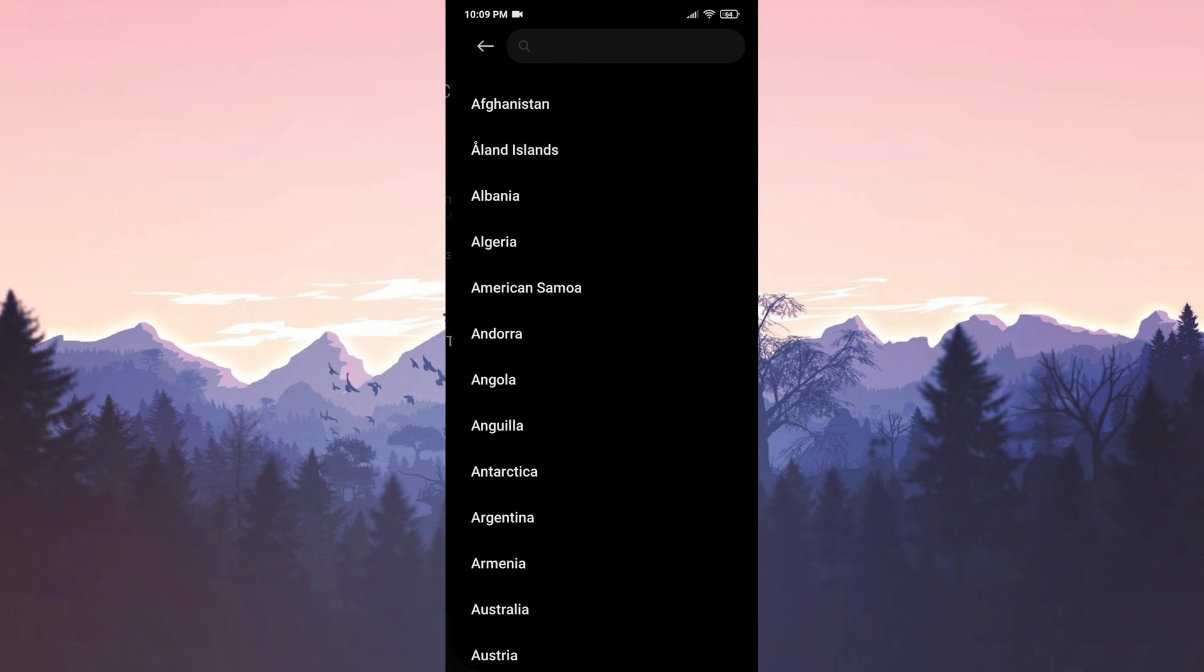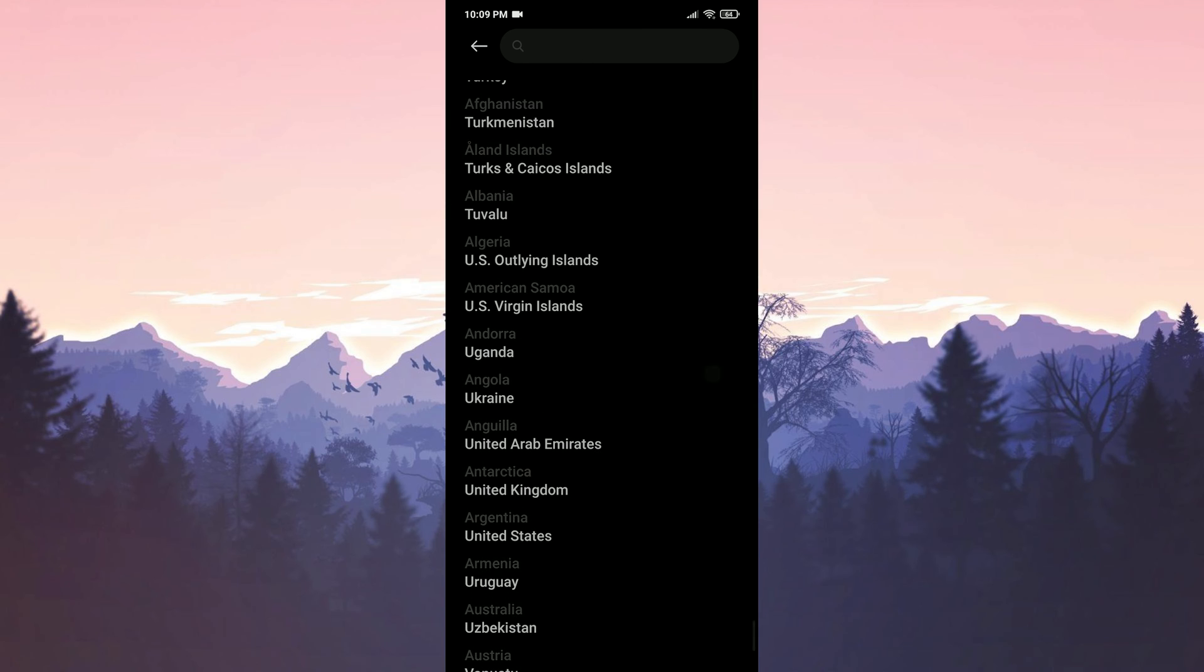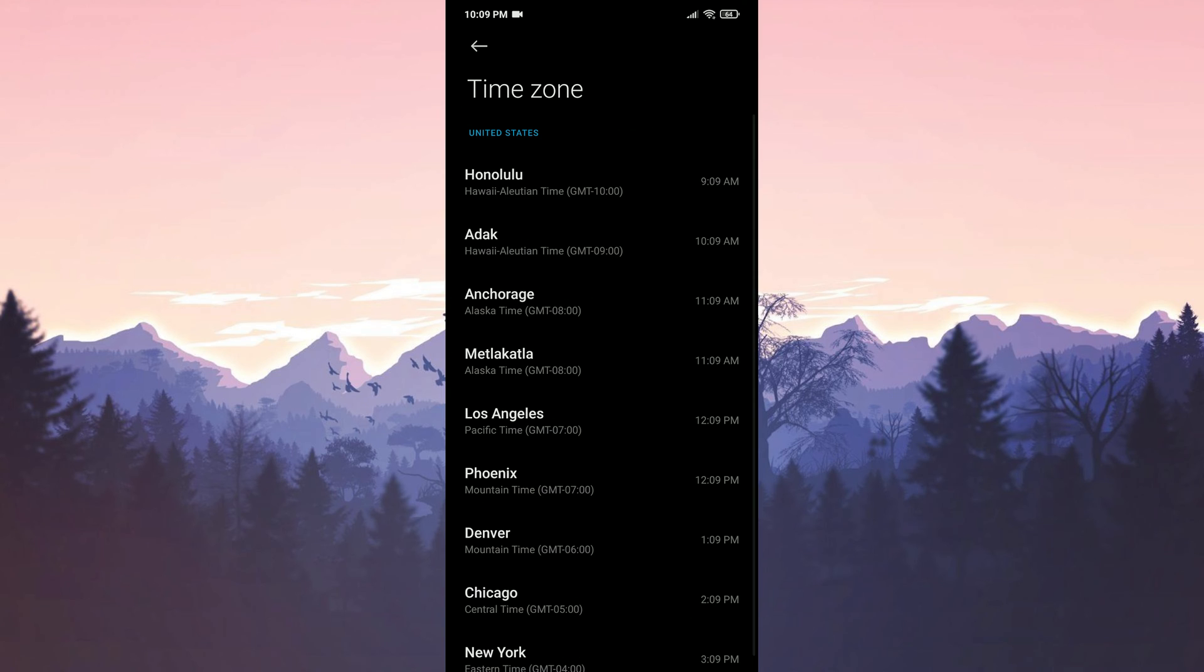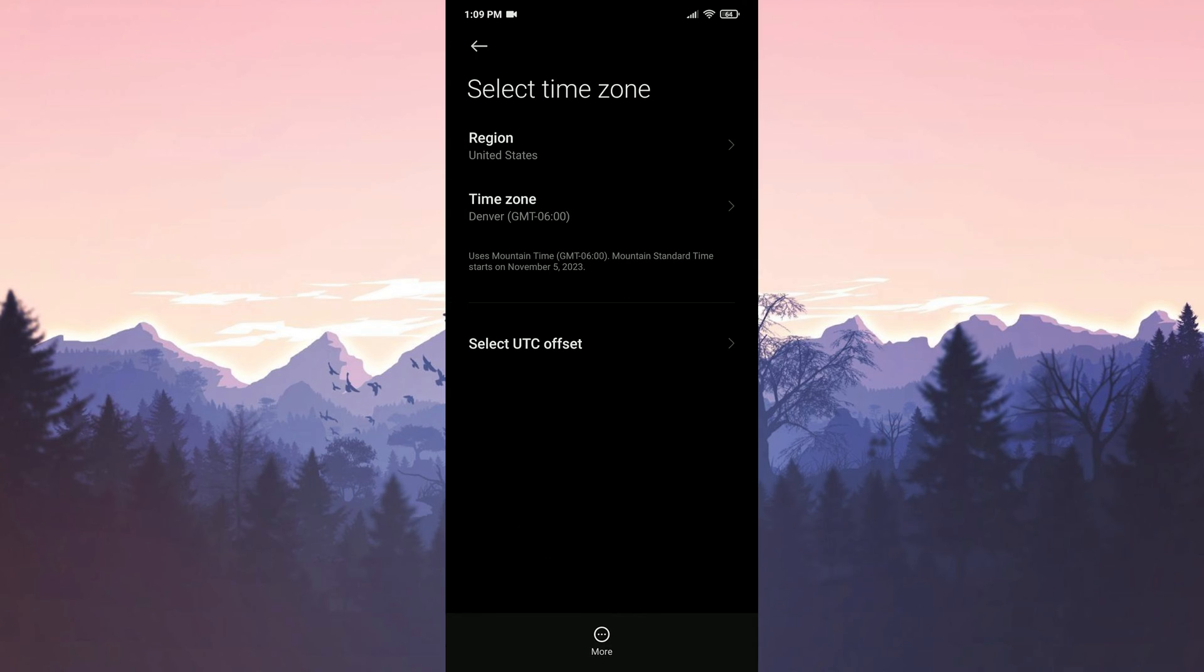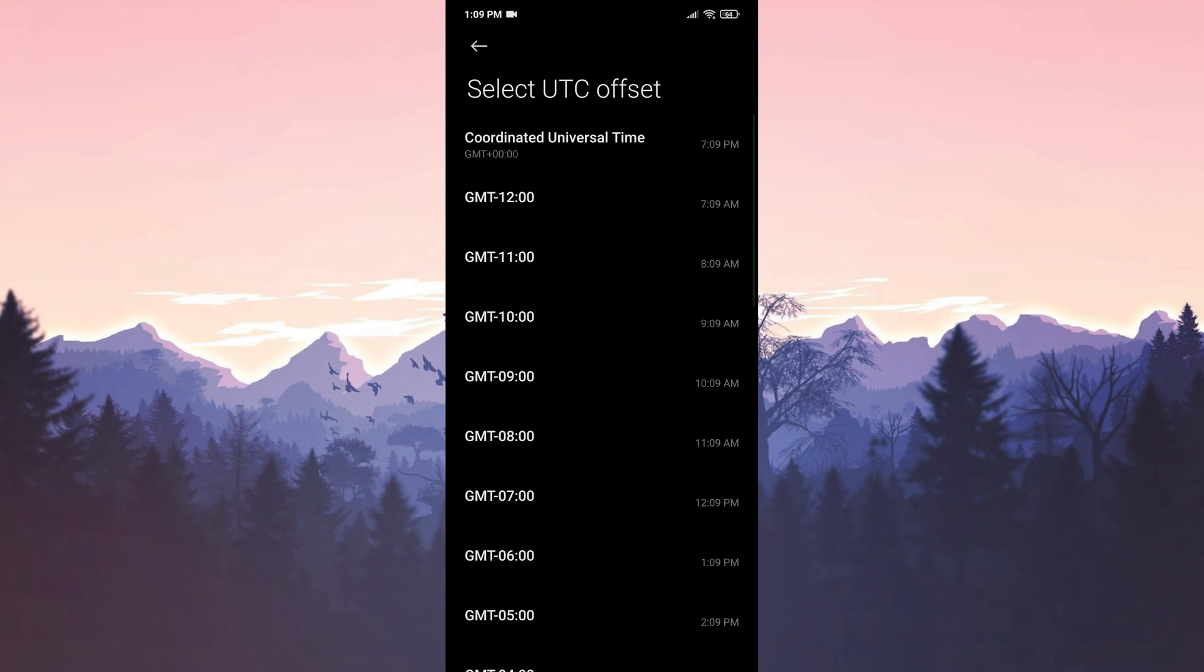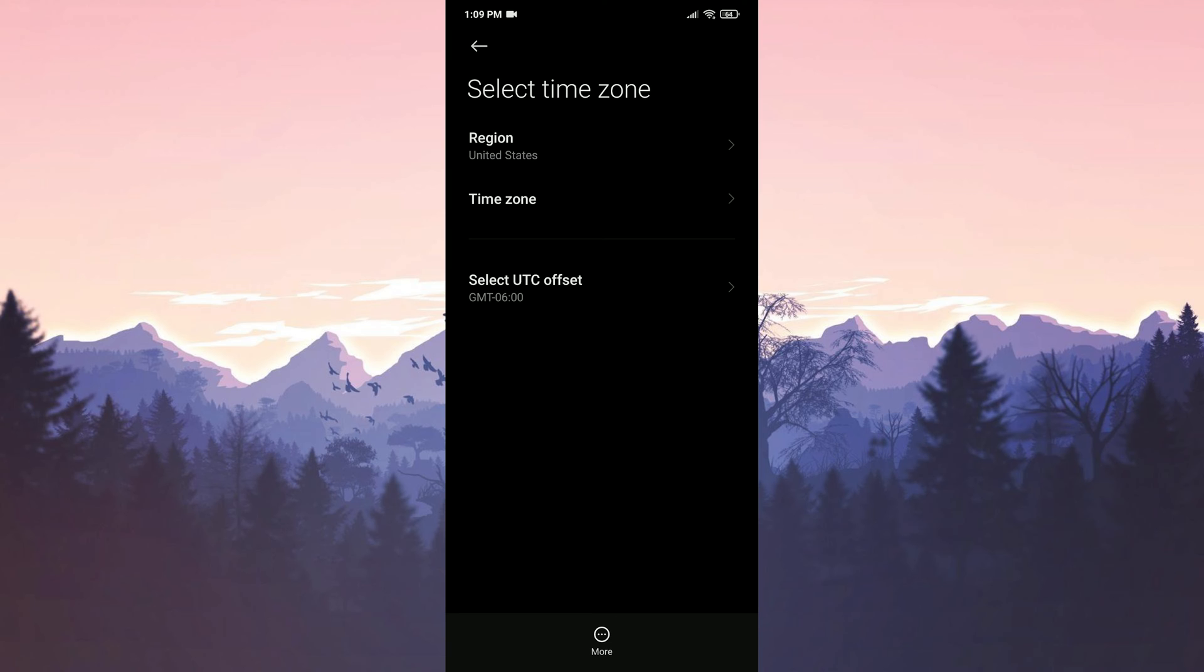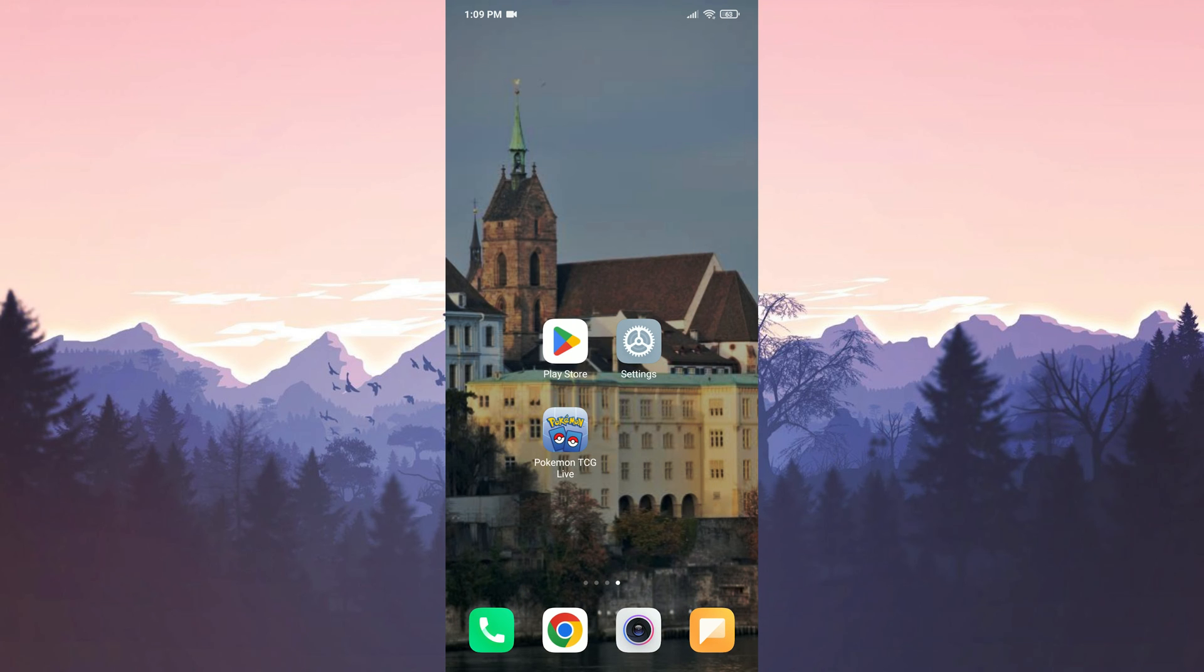We tap on region and select the United States. Then we choose a city with GMT-6. We also tap on select UTC offset and select GMT-6 from there. It's important to do this the way I showed you because many people have solved the problem this way. That's the second solution for mobile. I hope this solution works for you as well.